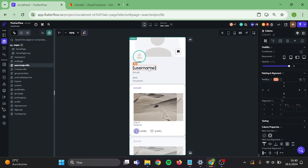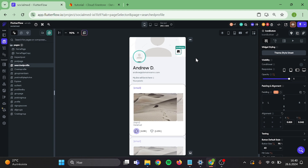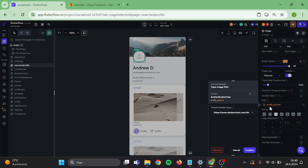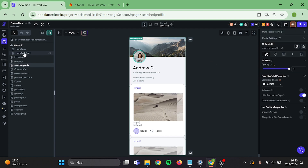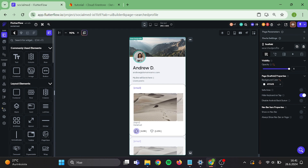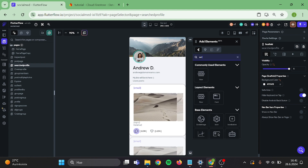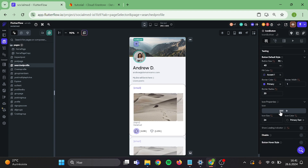Now let's remove all the data in here that we have bound already — we don't want to go to someone's profile and see our information. Change this text also. Now add a new widget — this will be an icon button. Drag it here inside of the stack. Change the icon to back.